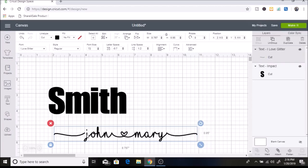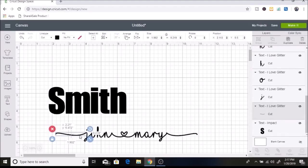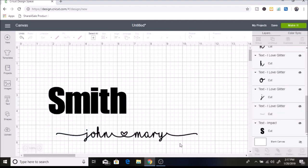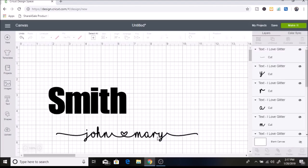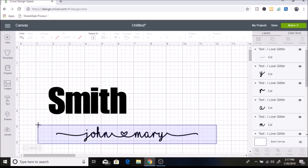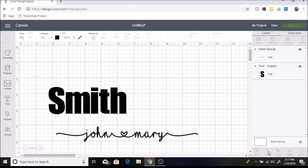That looks pretty good except I want this to connect over here, so I'm going to click ungroup at the top and just move this inward. I might just adjust these a little bit too. I like how that looks. So now I'm going to select all of these — I usually like to take my mouse and drag the cursor over them — and then I'm going to click Weld. Okay, so that's all welded together.